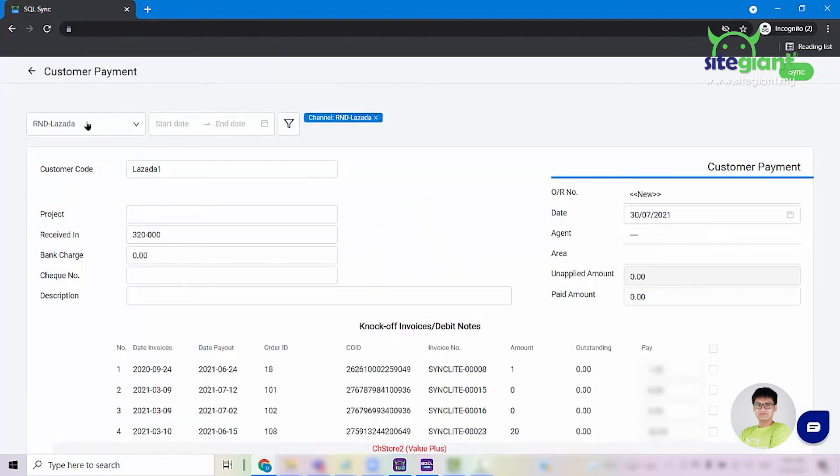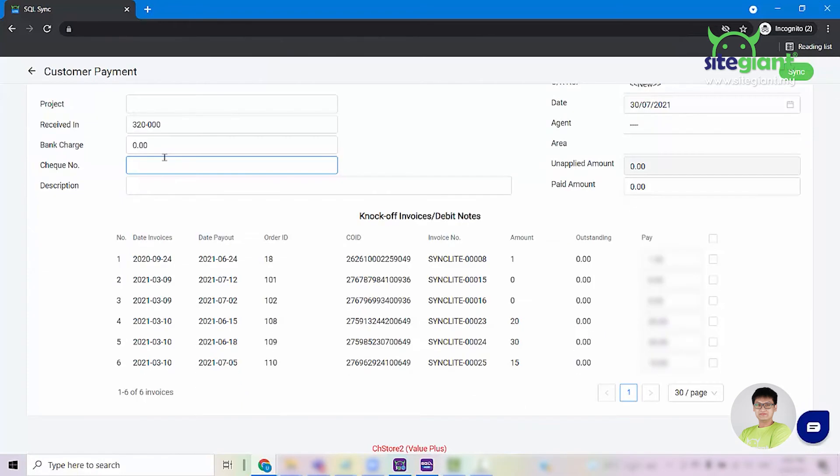Once you have selected the channel, you are able to see all the transactions that are in the payment file and the transactions that you have synced into SQL accounting before.